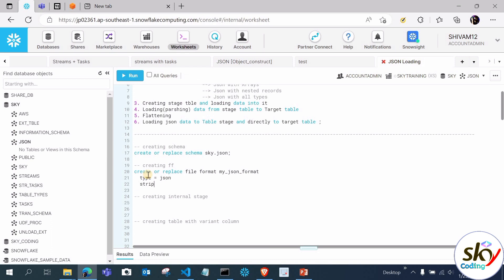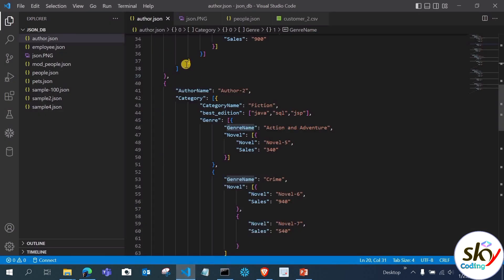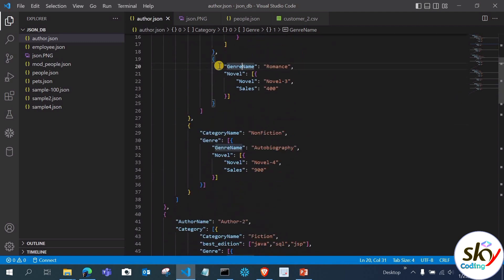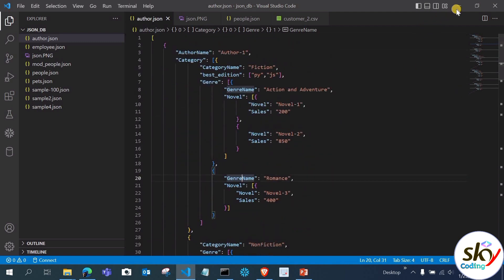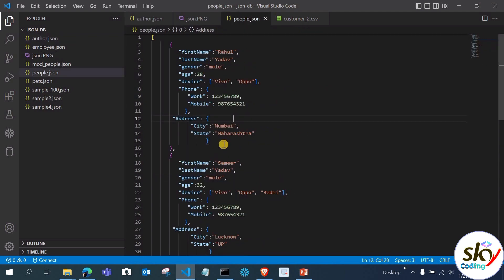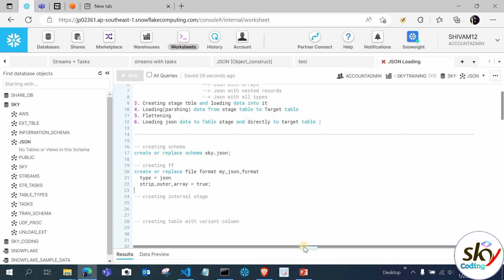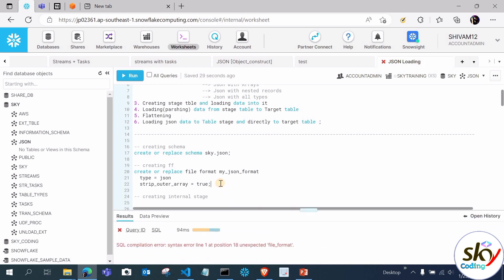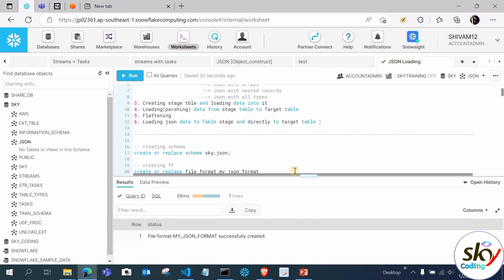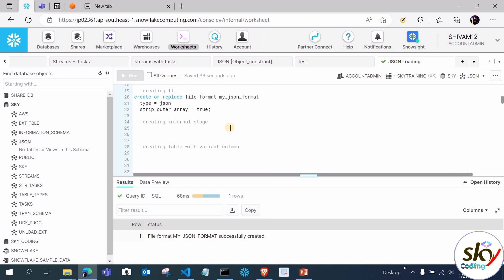Let me execute the file format — you can see file format is now created. Next, create an internal stage: CREATE OR REPLACE STAGE stage_json with the file format property specifying my_json_format. The stage is now successfully created. Let me list the stage — we don't have any records yet. We'll use a named stage here; recall that @ is for named stage, @% for table stage, and @~ for user stage.